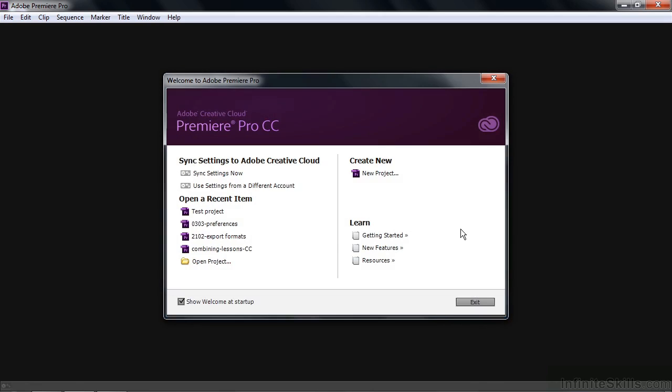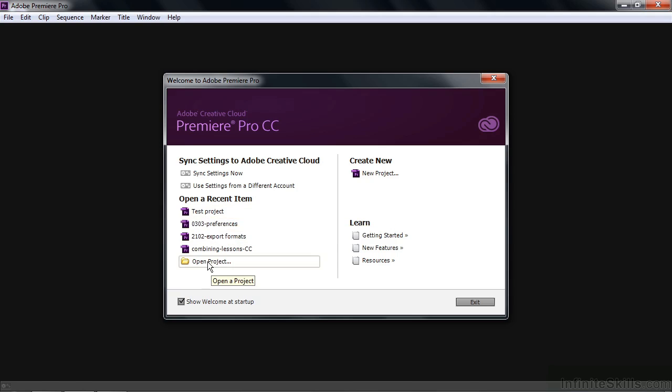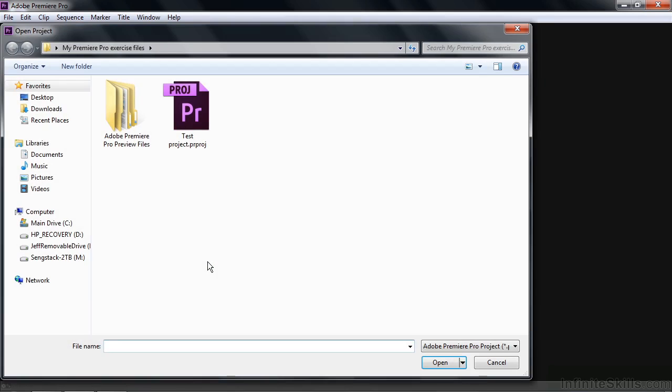where we can open an existing project. Now, if you've got the recent items here and the thing you're looking for is there, it's fine. You just click on it. But if it's not there, you click on Open Project.